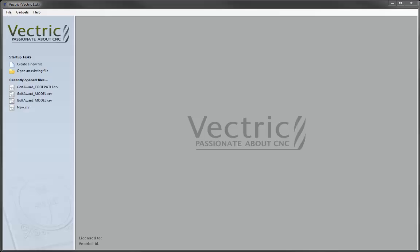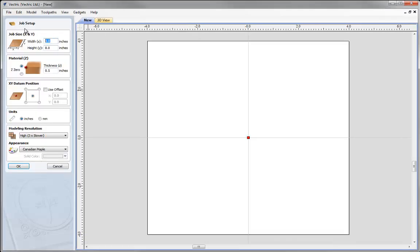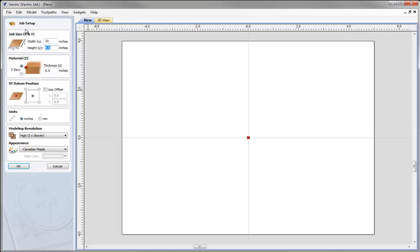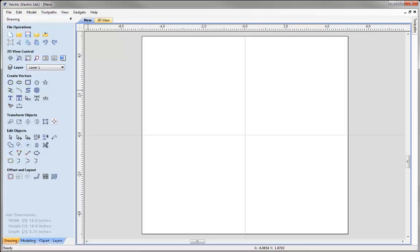Let's close this down and create a new file. For our job size we're going to go with a width of 10 inches and a height of 10 inches. We'll set Z0 off the top of the material block with a material thickness of three quarters of an inch. I'll set my X, Y datum position to be in the centre of our material. I'm going to go with a modelling resolution of high and for my appearance I'm going to go with Canadian maple. We'll press OK.